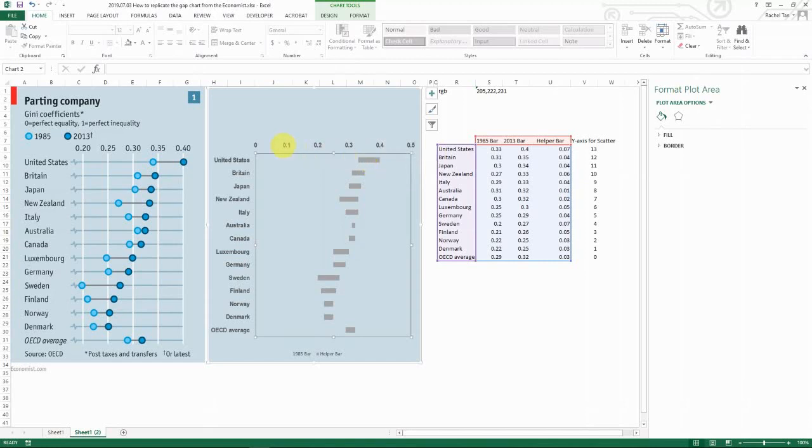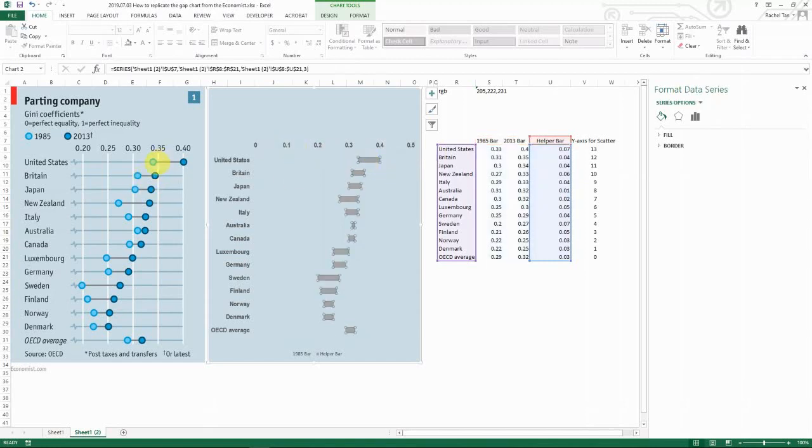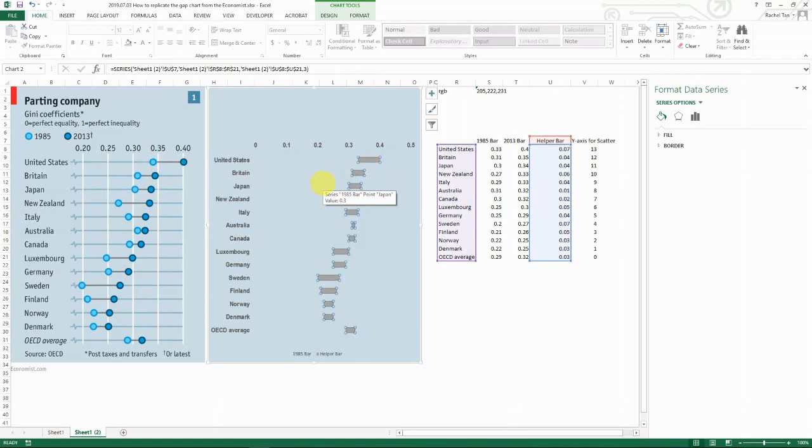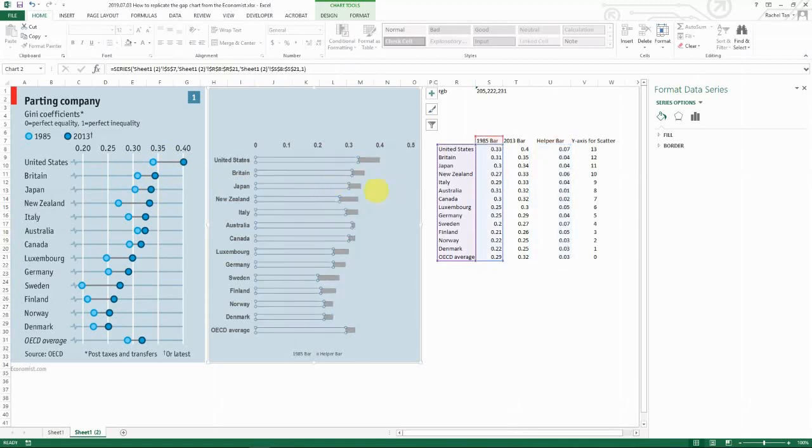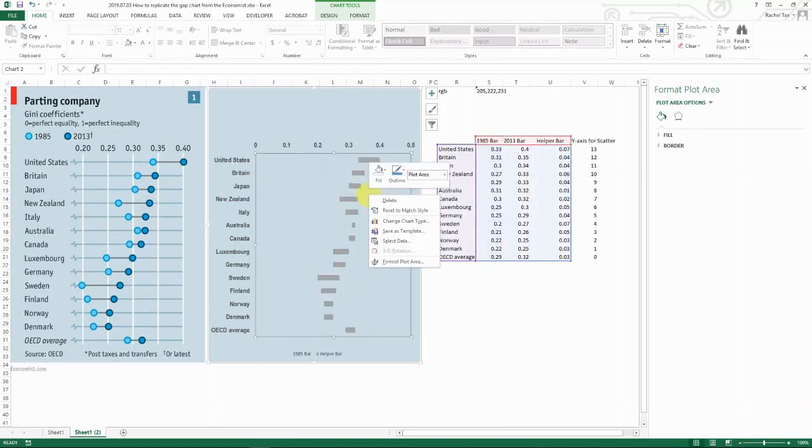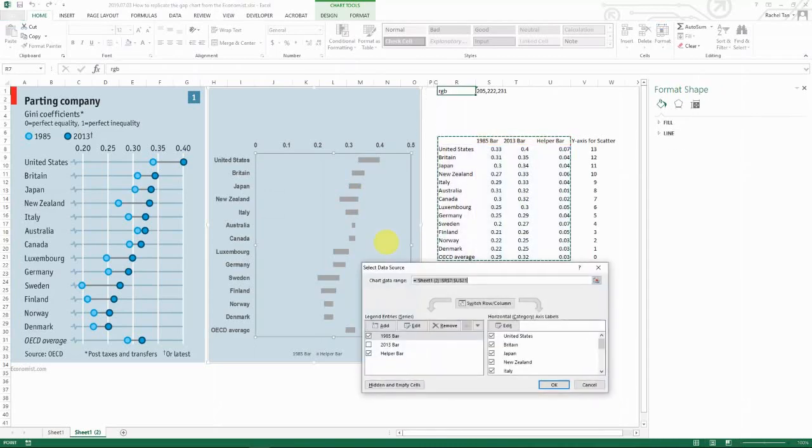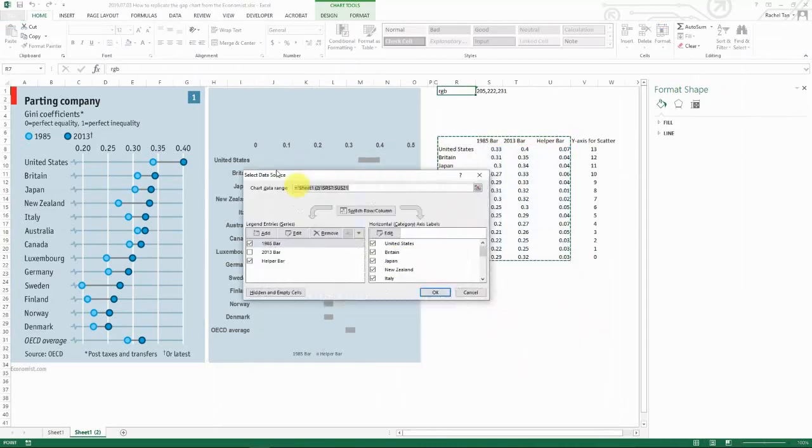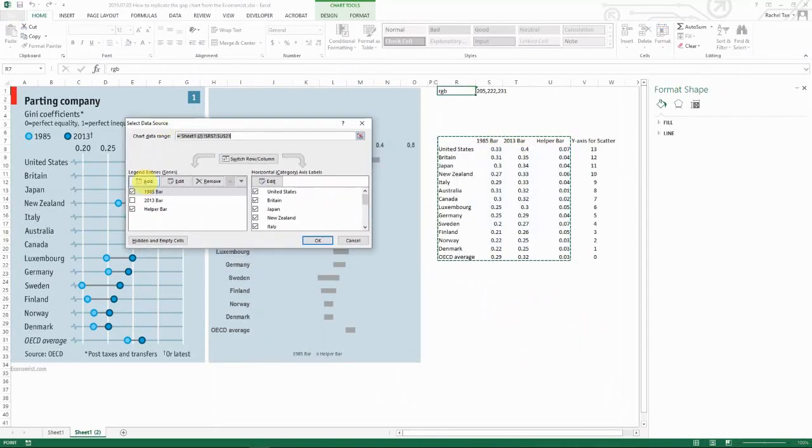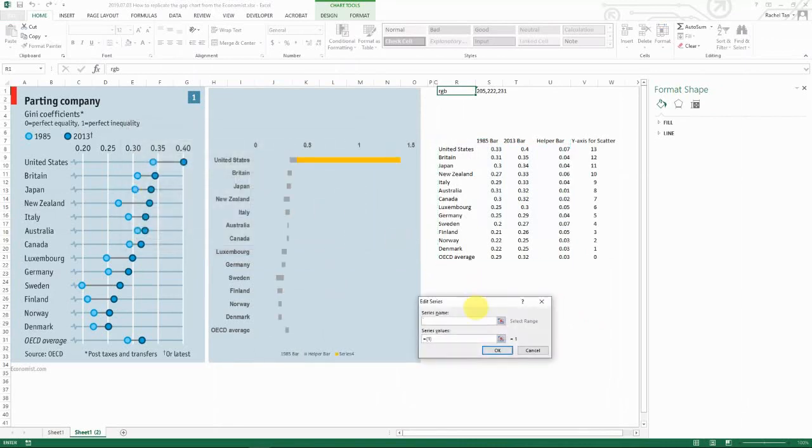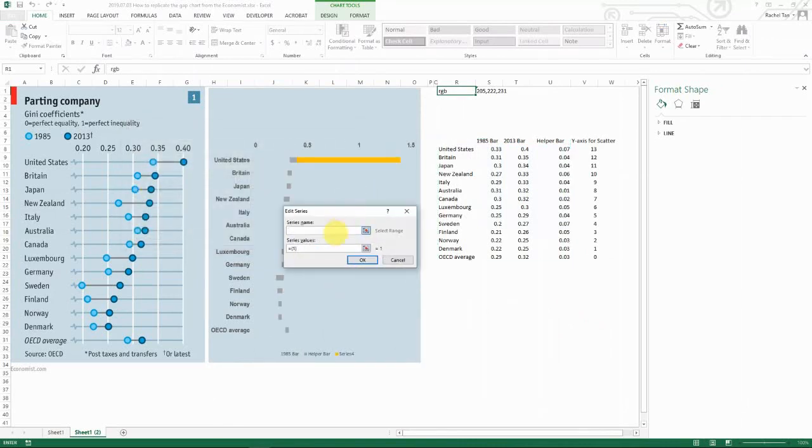And then now we kind of have the connecting line. Now let's work on the dots. So to do the dots we actually need to use scatter chart type. And the way that you can do it is actually go to select data. And then you add, for your series name, type in 1985.